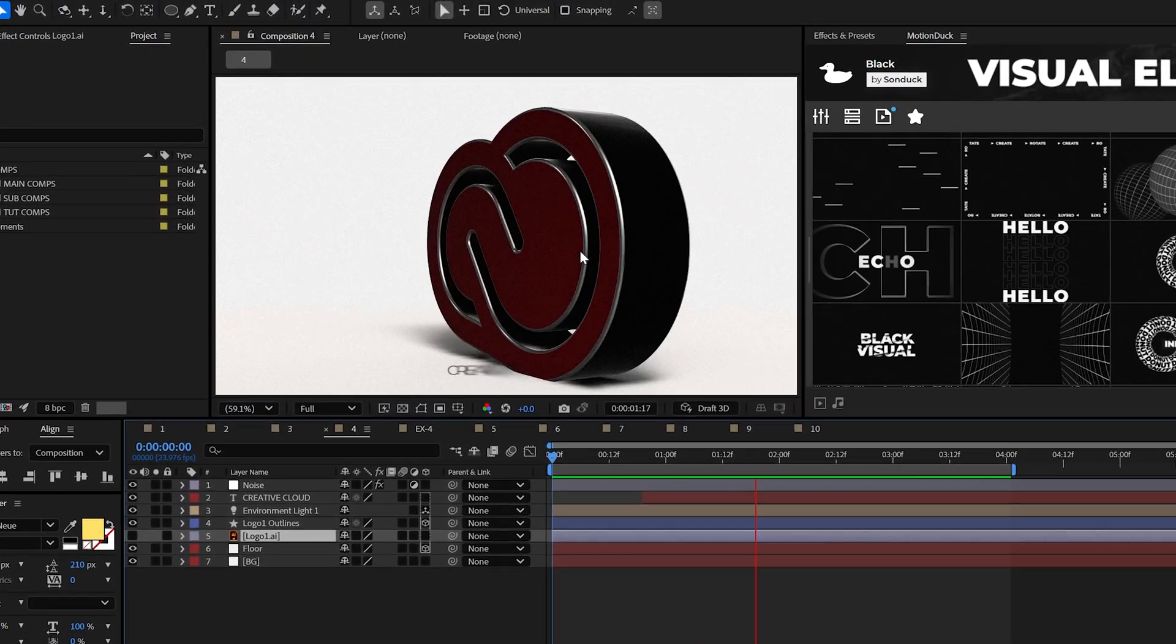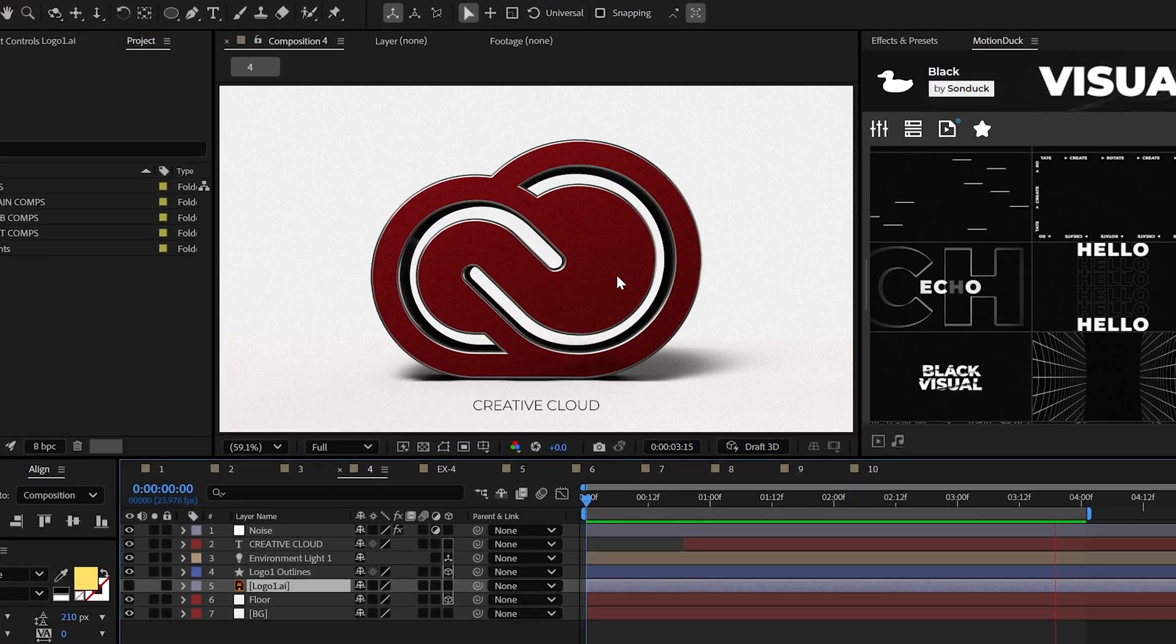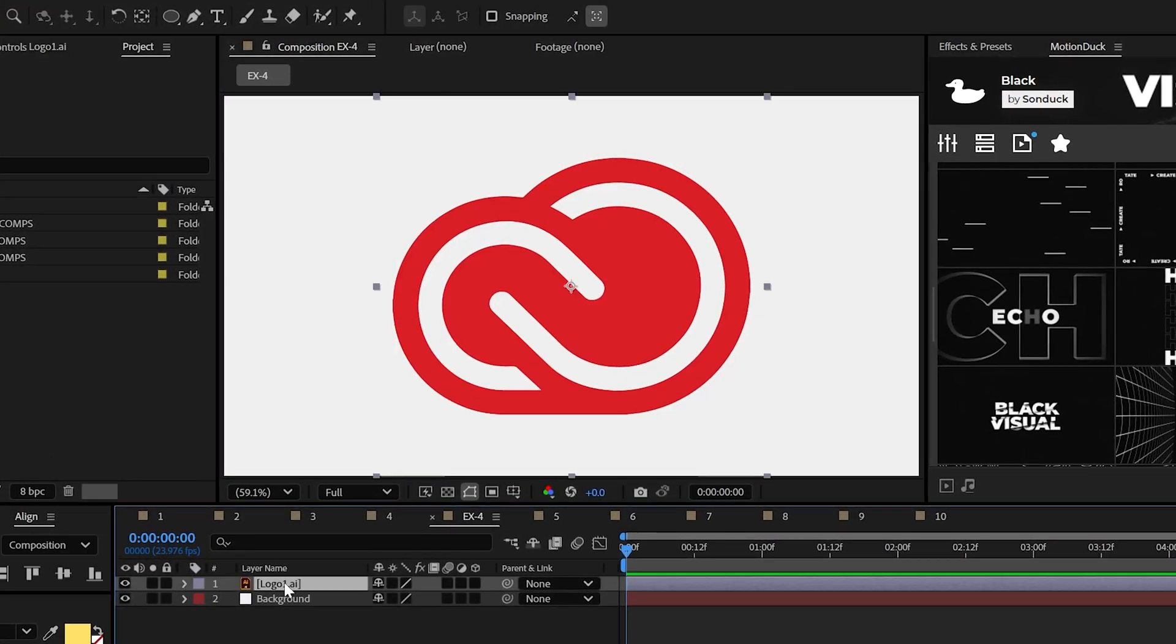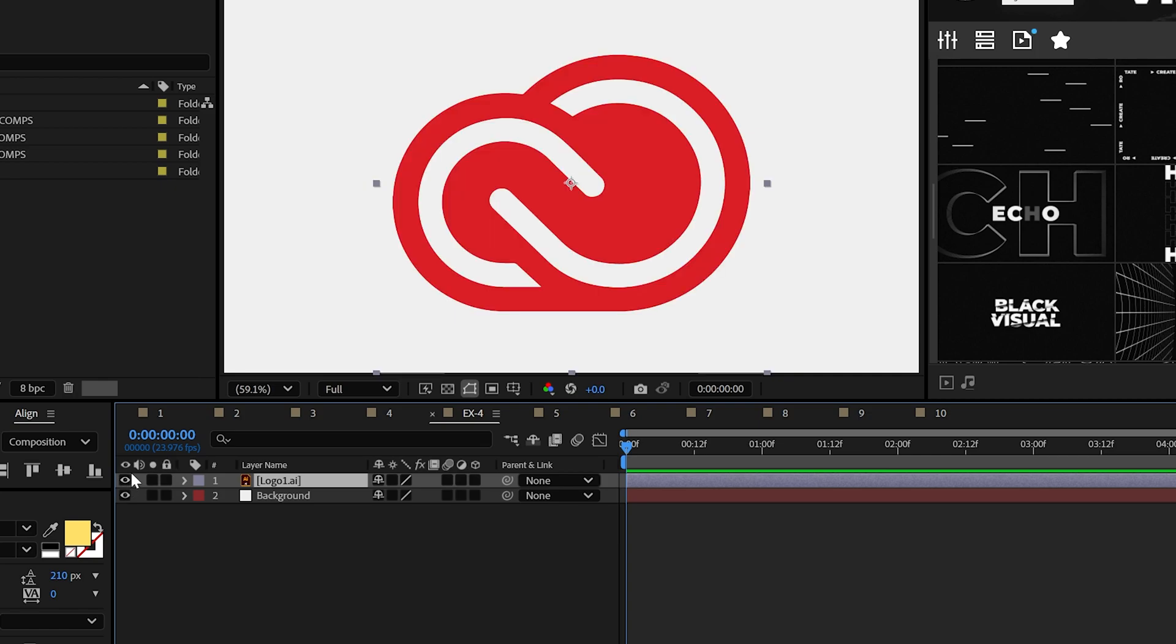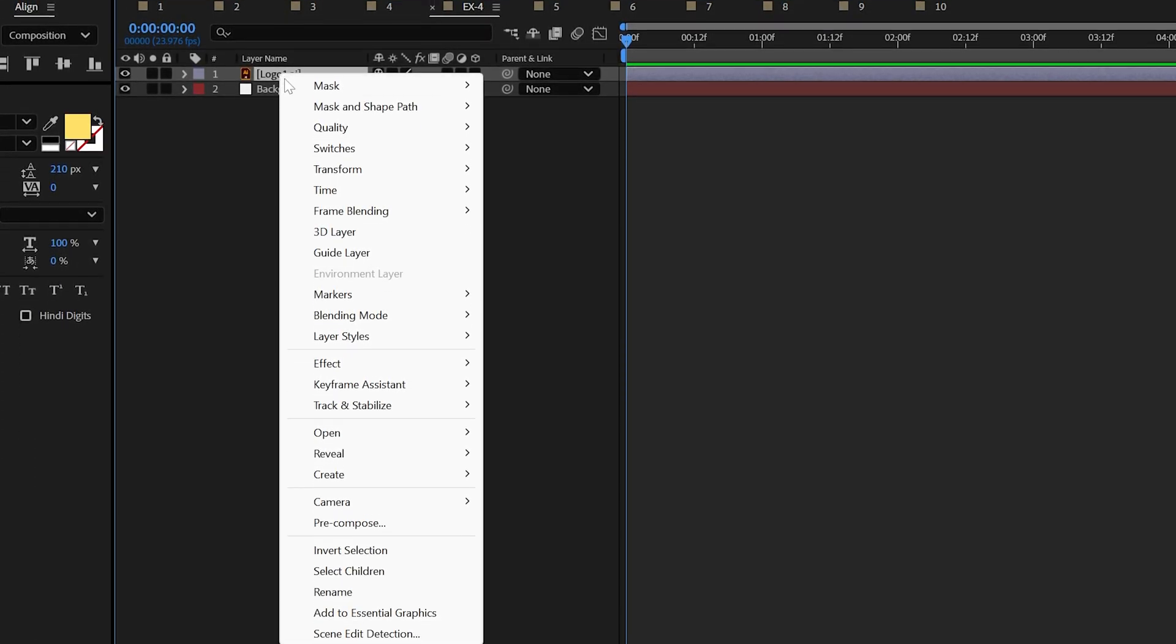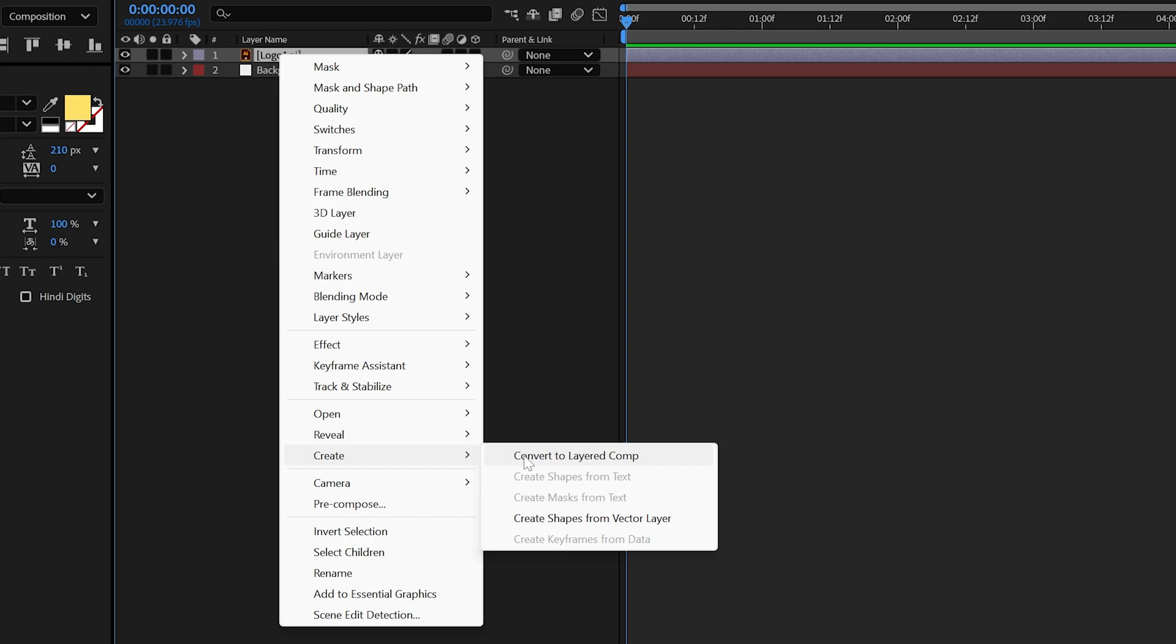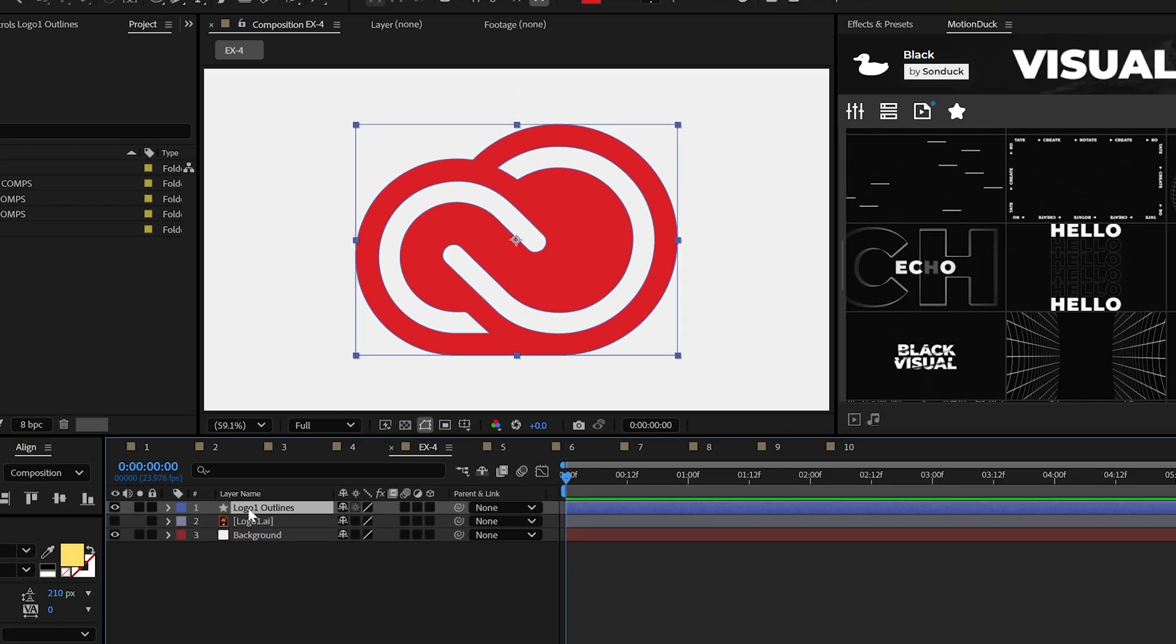Now, what about a 3D logo? The process is similar, but here's what you'll need to know. First, to make a logo 3D, you need the vector format of that logo, which is typically an Illustrator document or a dot EPS. Then with the logo in your edit, right-click it, go to create and select create shapes from vector layer.